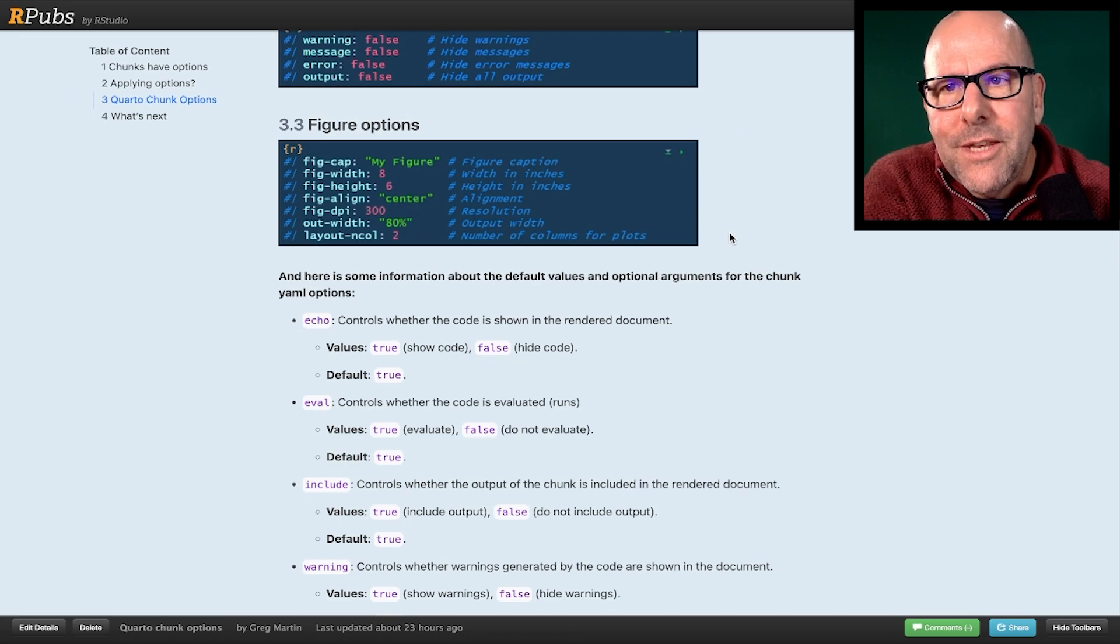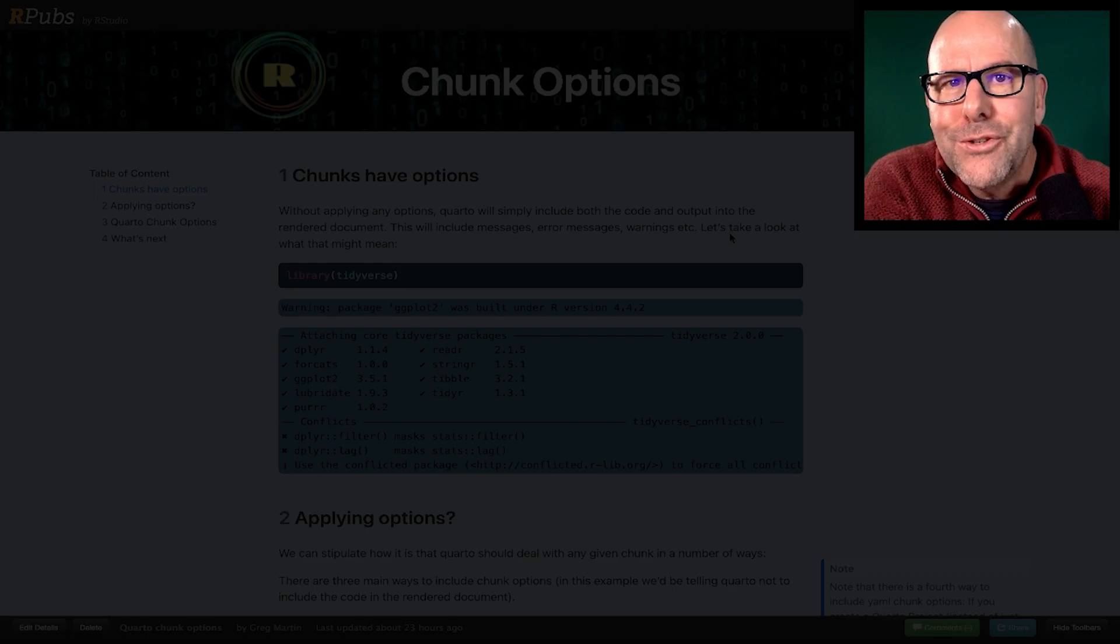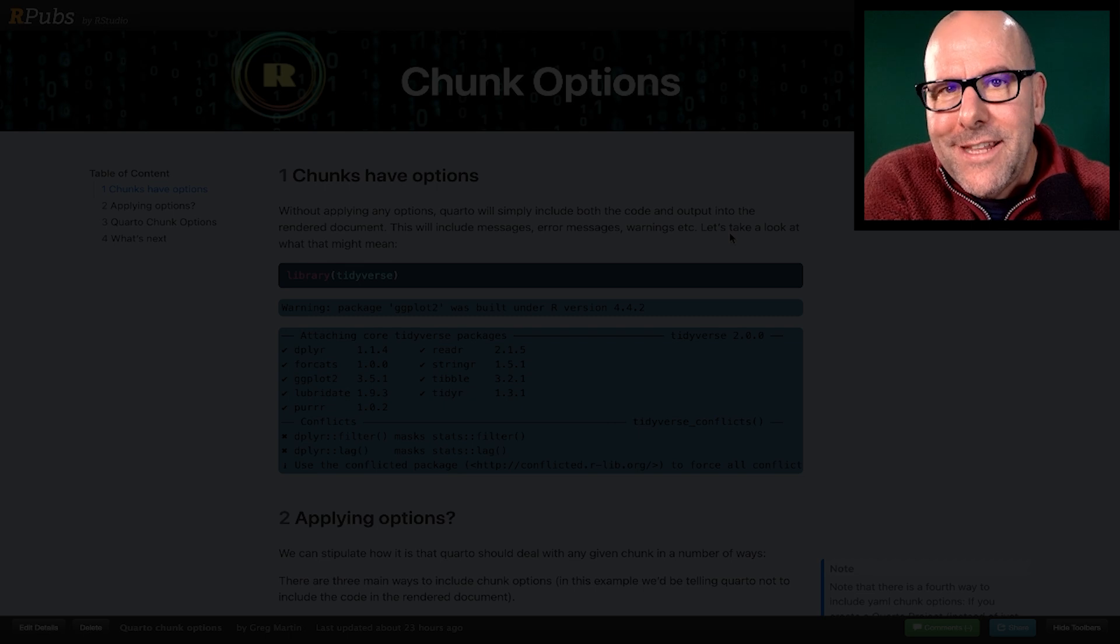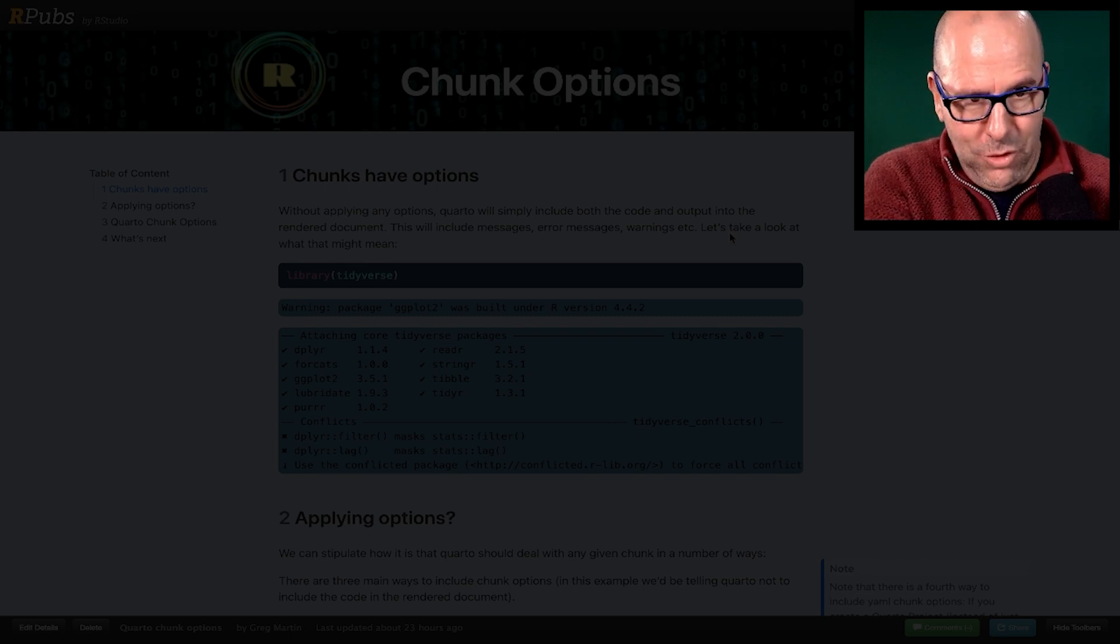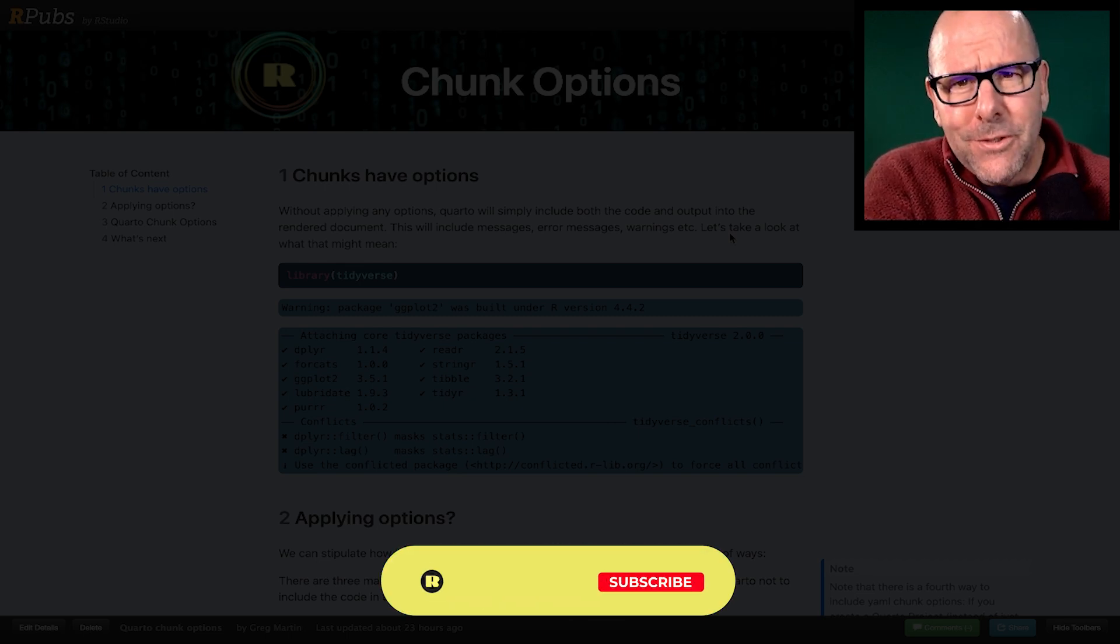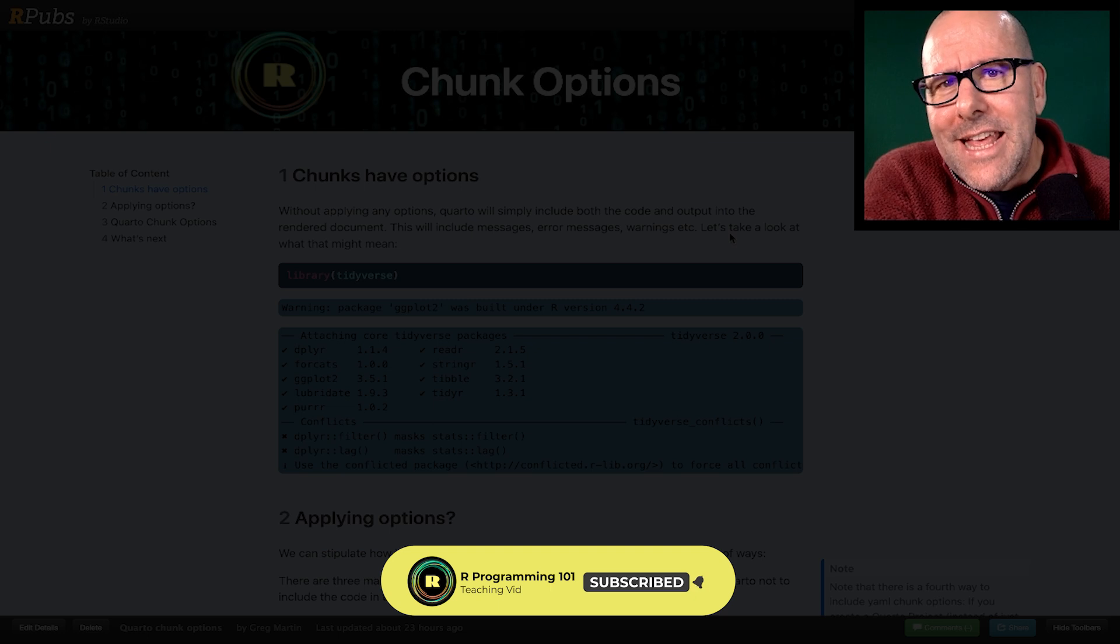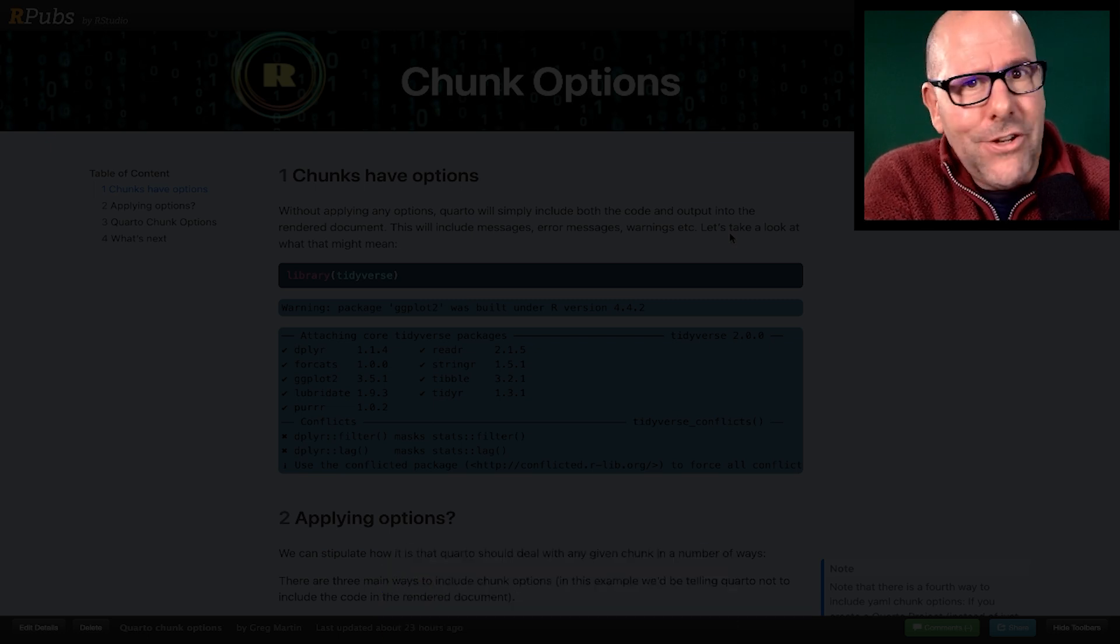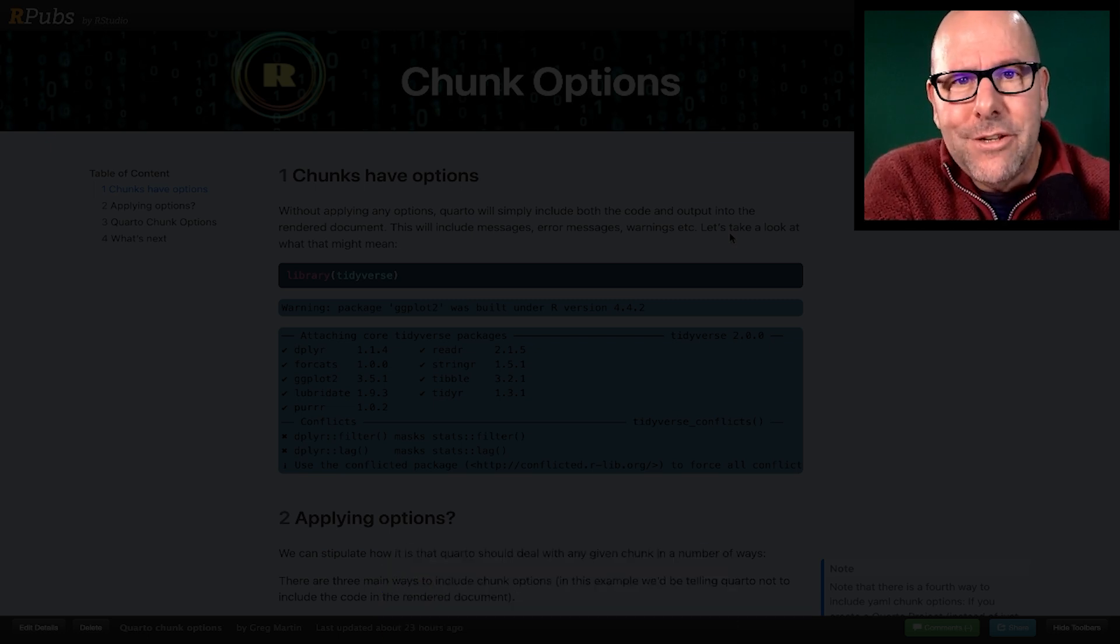This document that you're looking at at the moment, I think you'll find useful if you click on the link that's available right now, you'll be able to access this. I hope that was useful. In the next video, we're going to talk about narrative elements, which is how to create hyperlinks inside your narrative text.